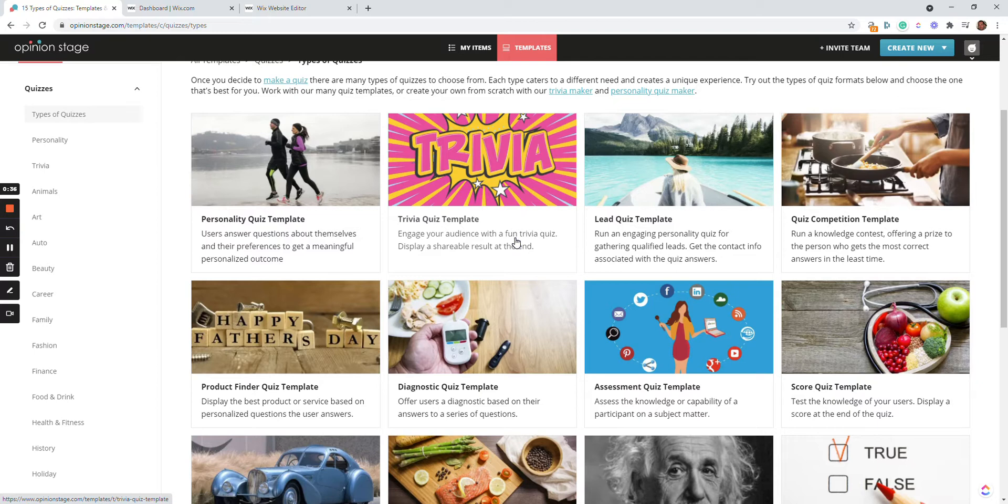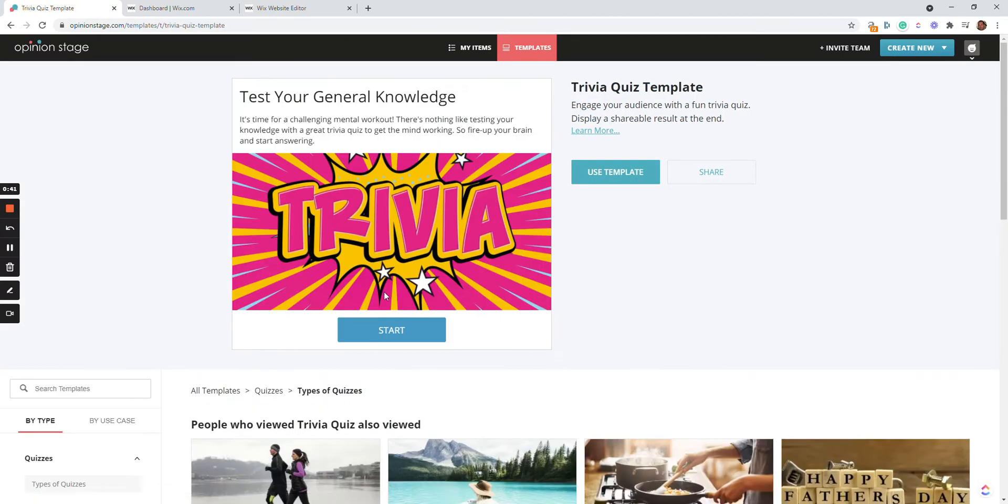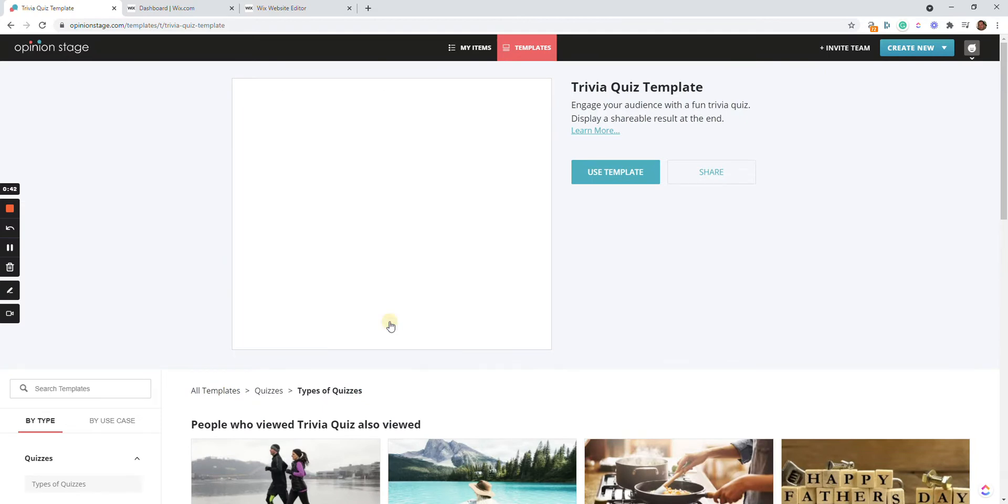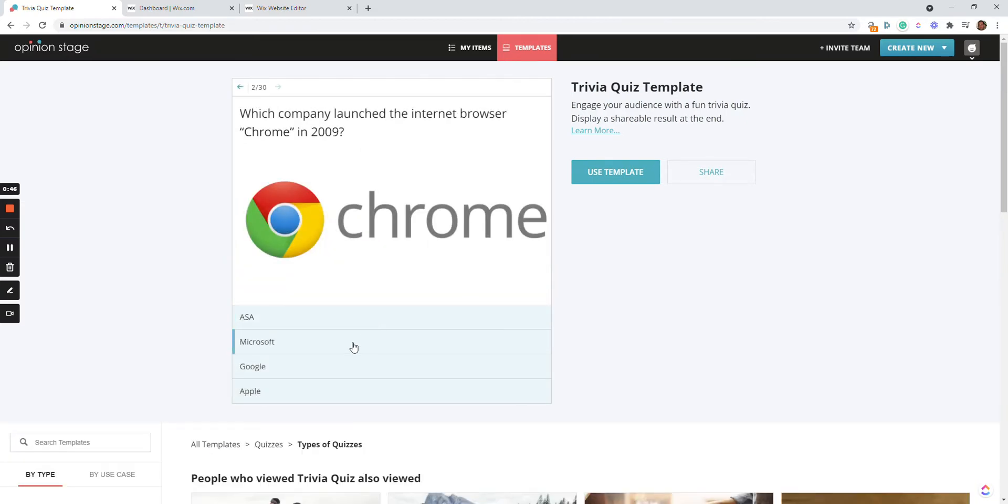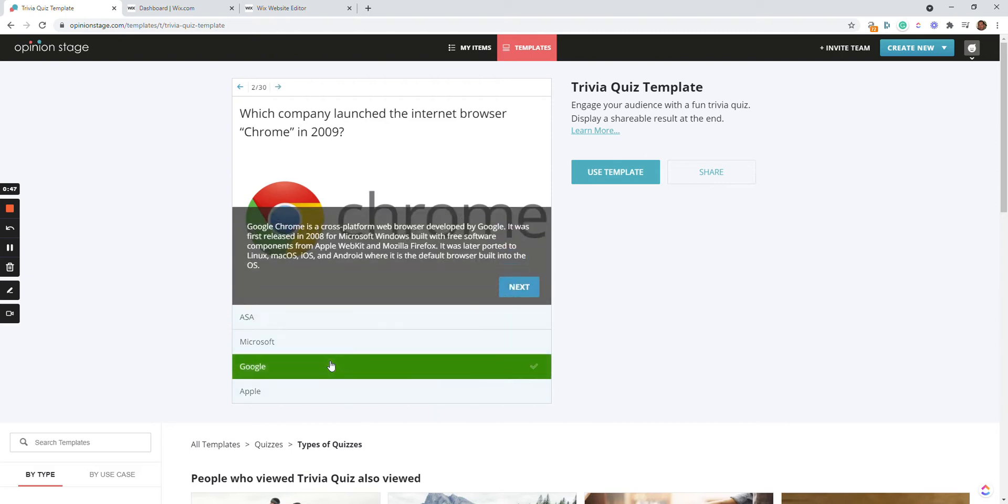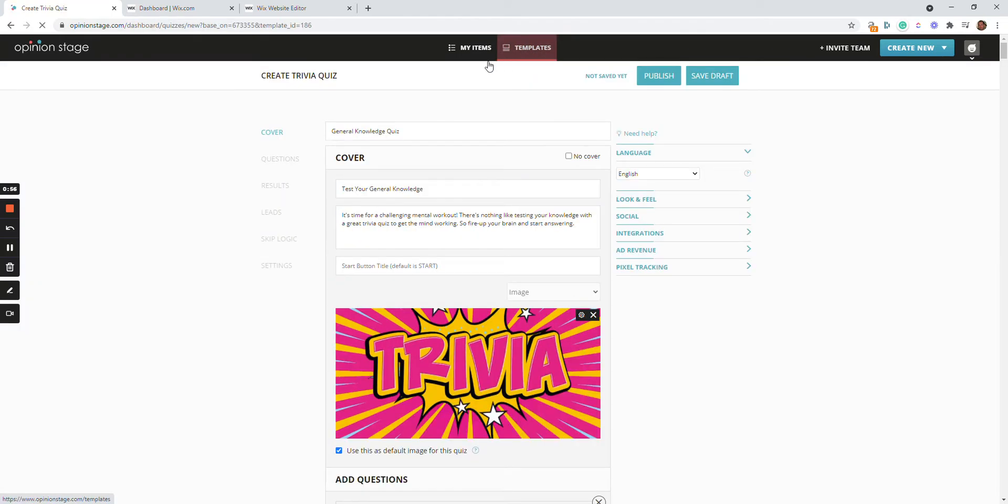Let's say I want to try out a Trivia Quiz template, so I'm going to go inside and play a little bit with the quiz to see that I like it. Now let's say I find this is the type of quiz I want to create, so I'm going to click Use Template. This is going to copy the template to my account over here.